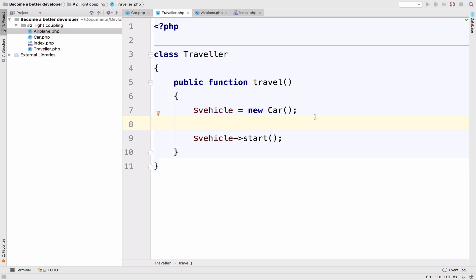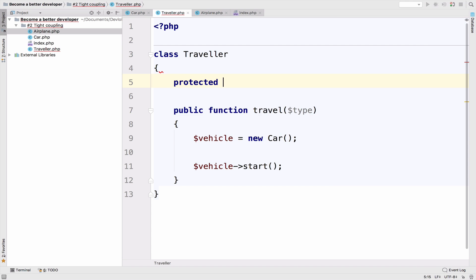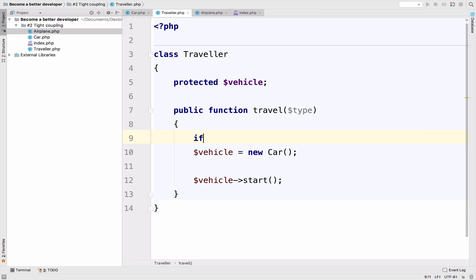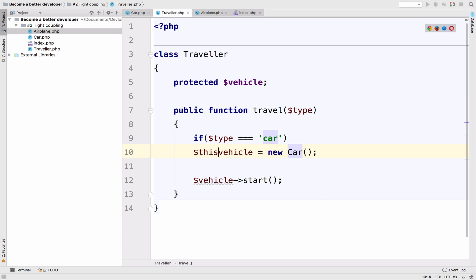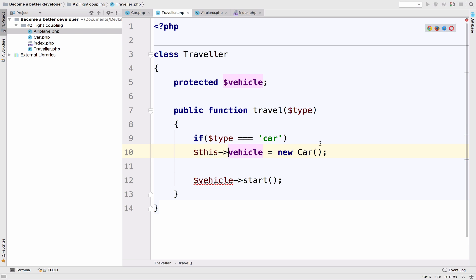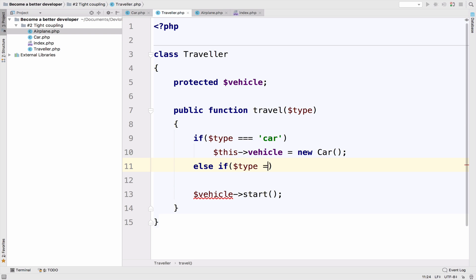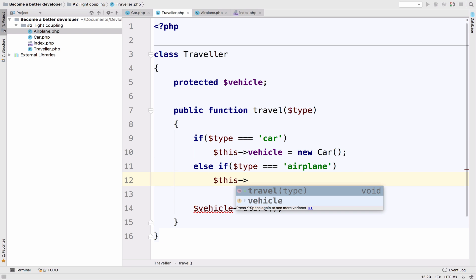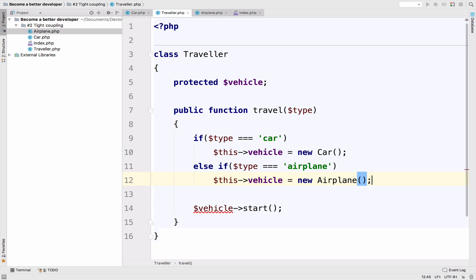First of all, we need to decide what type of vehicle we need. So here we can store the type and now we can actually say protected vehicle and remove it from here. So if type is equal to car, then this vehicle is equal to a new car. Else, if type equals to airplane, then this vehicle is equal to new airplane. And of course, we have to call this vehicle start.